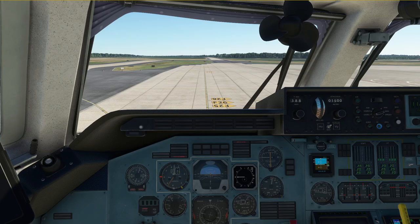Hello everyone and welcome to the channel. I'm Emmanuel, I'm an airline pilot, and in this video I'm going to show you how to taxi the Antonov 225 in Microsoft Flight Simulator.